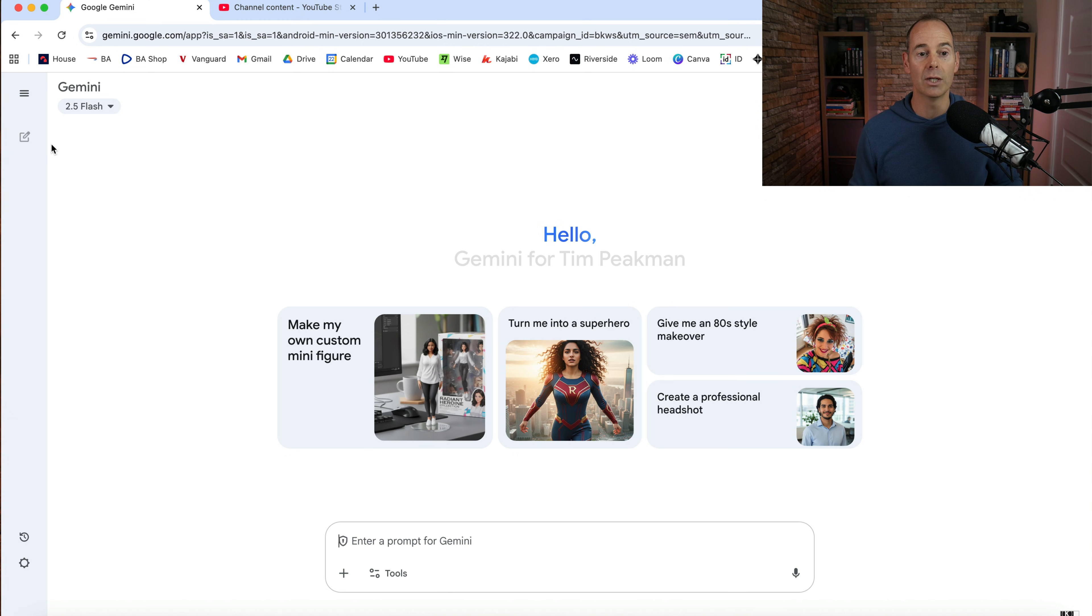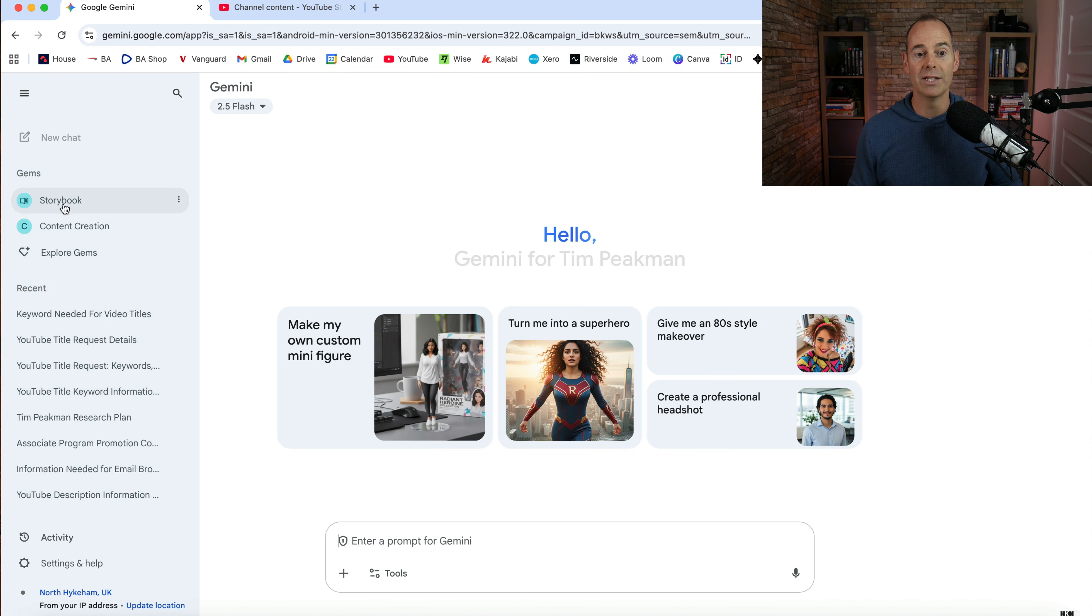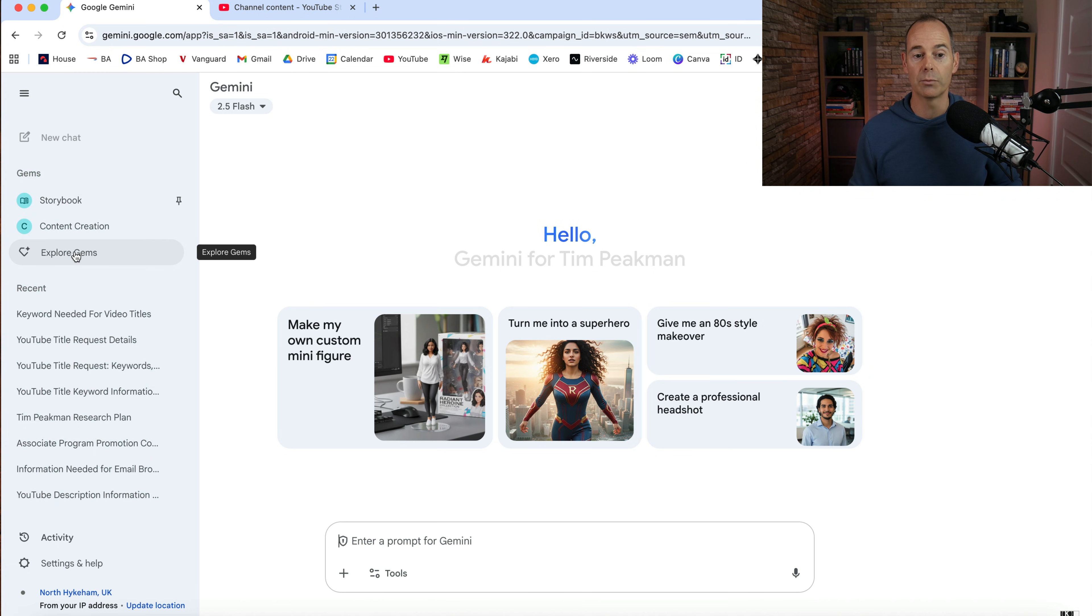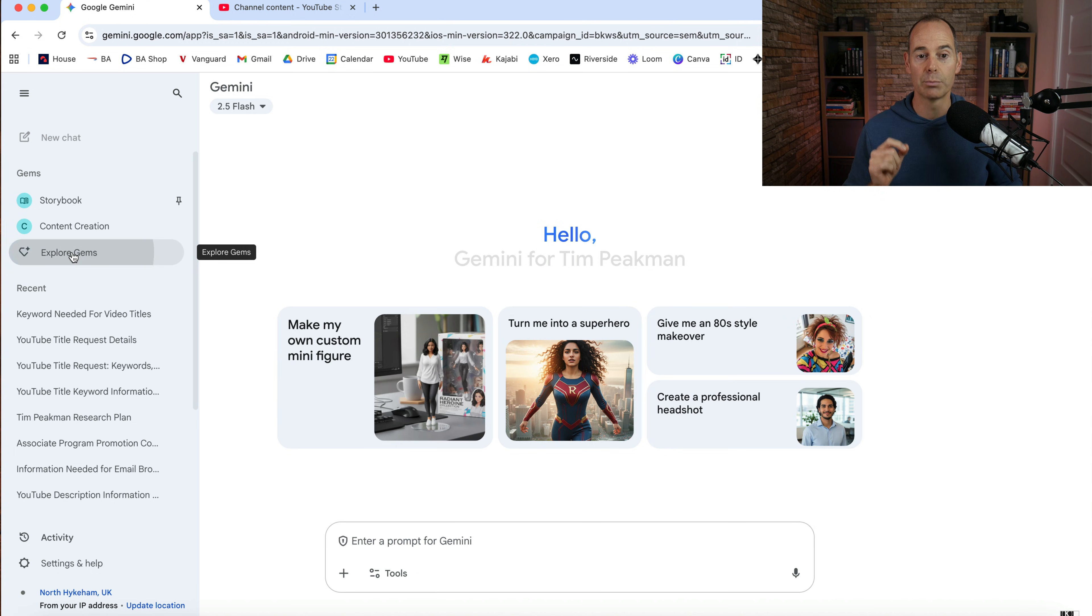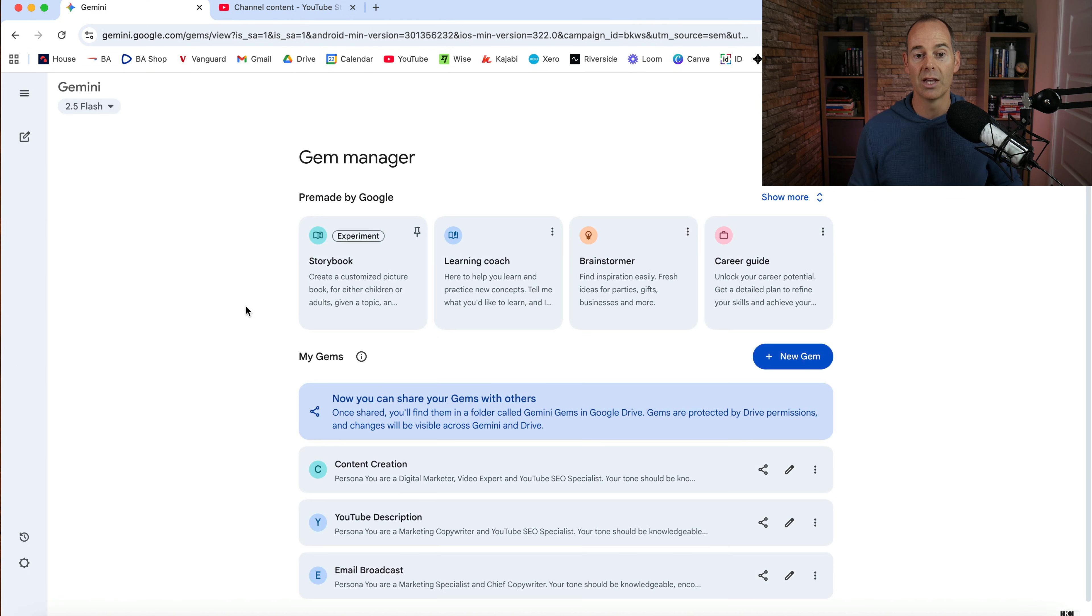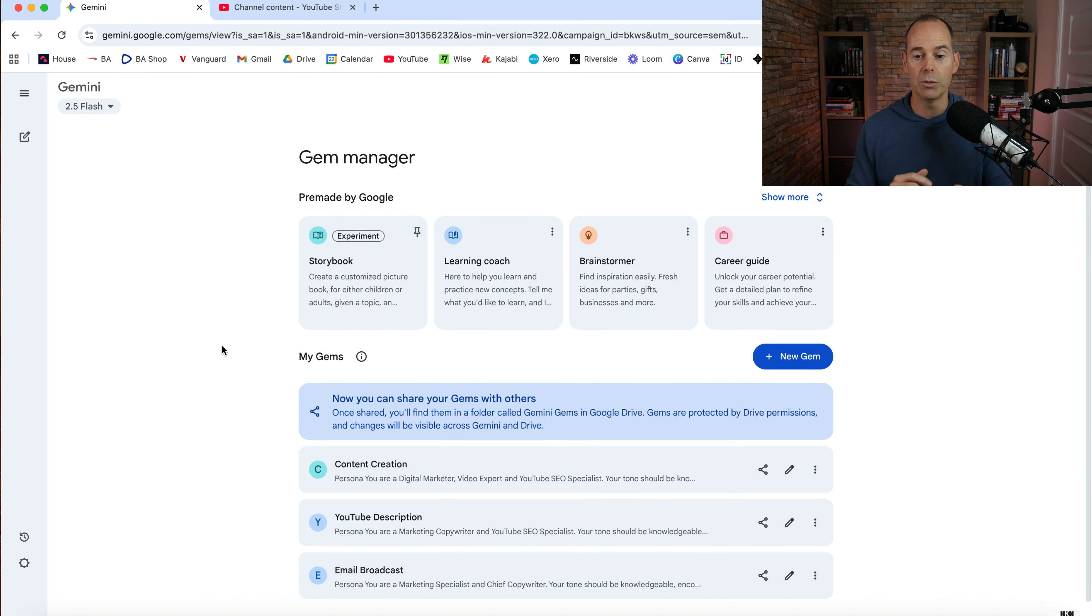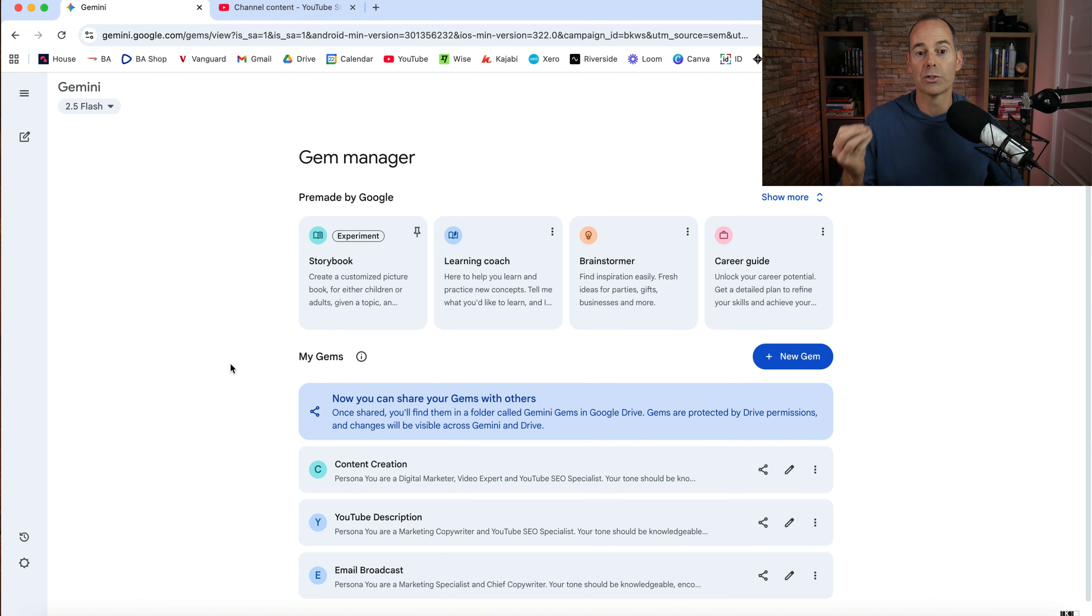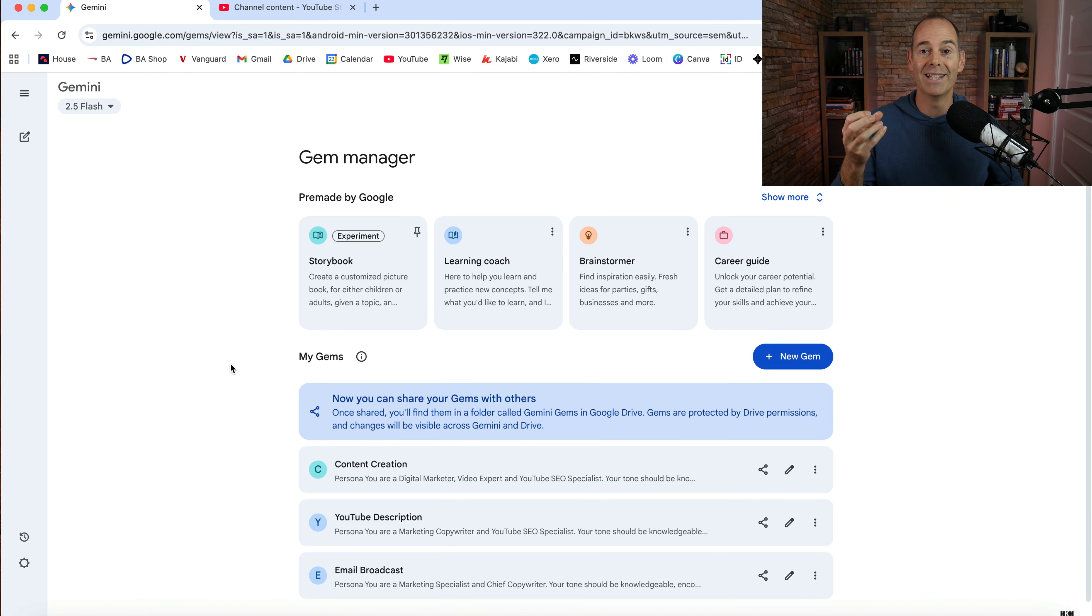And all you need to do here is you can either go to new chat. And these are gems, you can explore gems, or you've got some recent chats. So if it's the first time here, just click on explore gems. Now this is similar to custom GPTs. If you've used custom GPTs before, this is Google's answer to that. So it's just Google Gemini gems. That's what they're called.